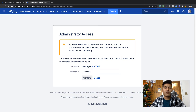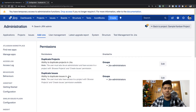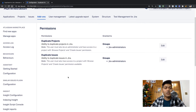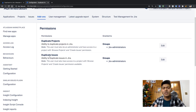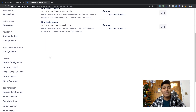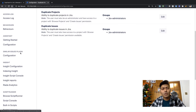Once you enter the password you are taken to a page where you can basically configure the permissions. There is one permission called Duplicate Projects, which can be given to a group of users — right now it's set to Jira administrators. Similarly there is a permission for Duplicate Issues. Having these permissions is always good.